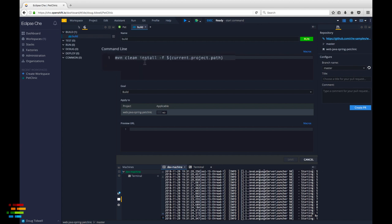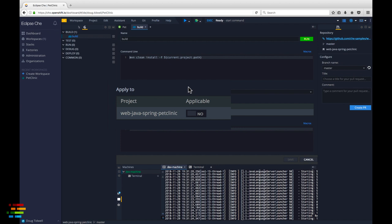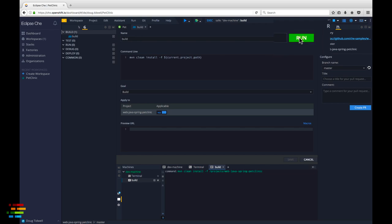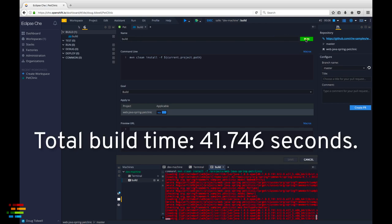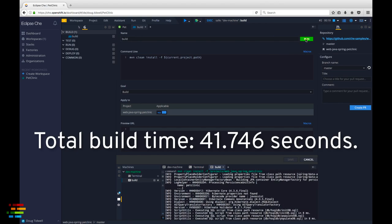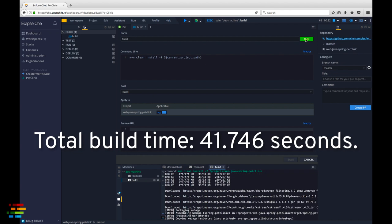It does a Maven clean install using the current project path macro. Click the slider to tell Che this command is applicable to the Pet Clinic project, then click Save. Now, click the green Run button to build the project. This creates the WAR file for the Pet Clinic app in the target directory.